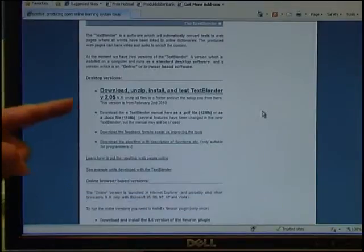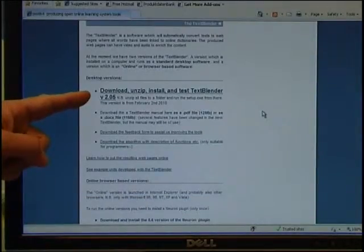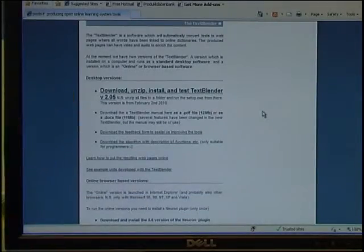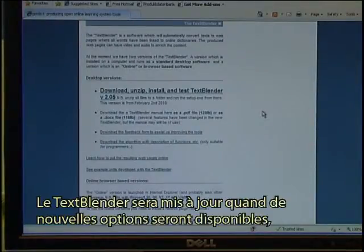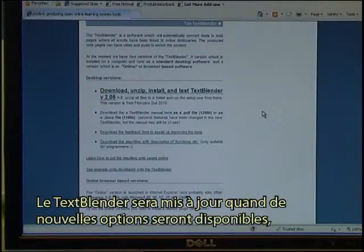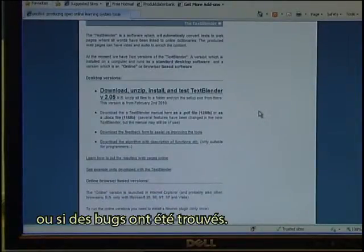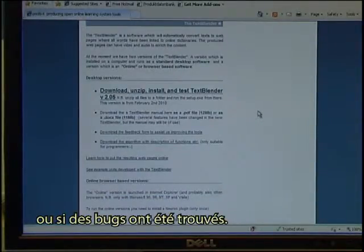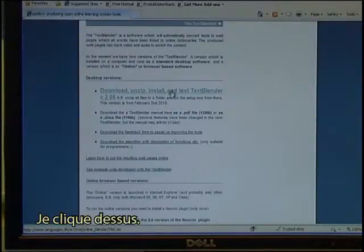And here it tells me that I can download, unzip and install and test the Text Blender. In this case it's version 2.05. The Text Blender will be updated whenever new facilities become available or if bugs have been found. So I click on it.